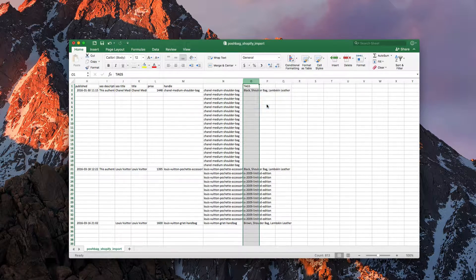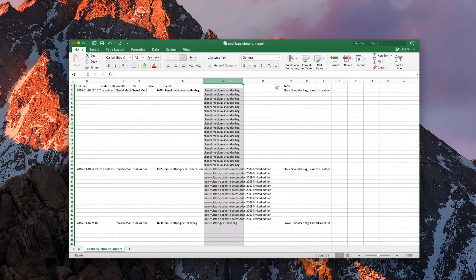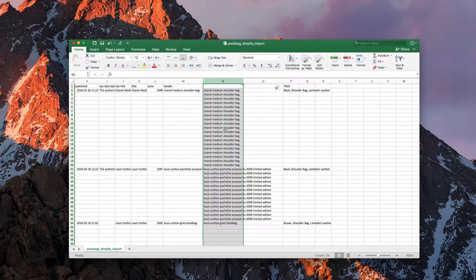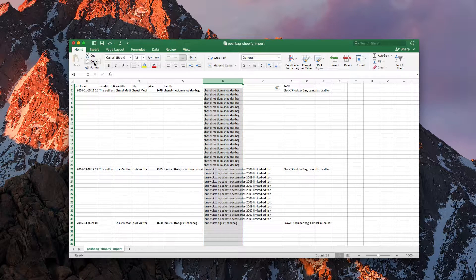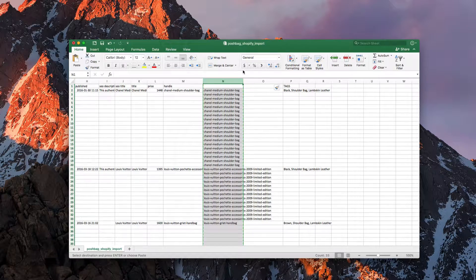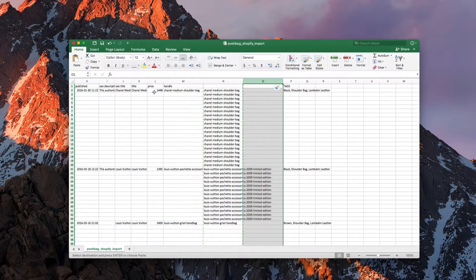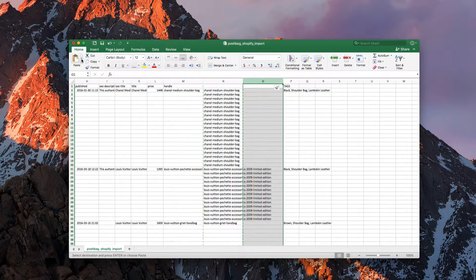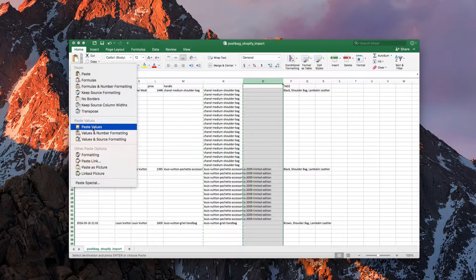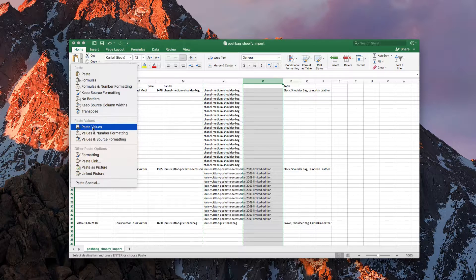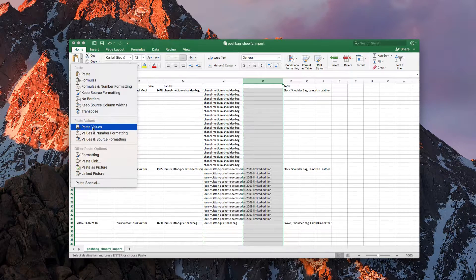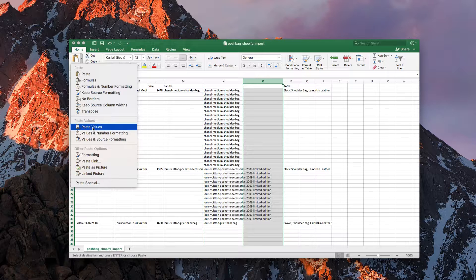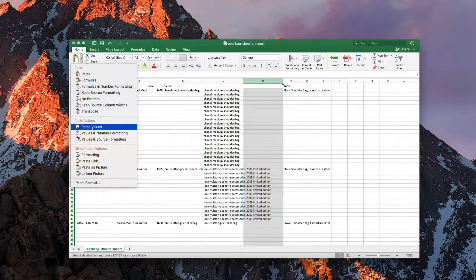So let me do that insert, and then what you want to do is copy all of the stuff that you've just generated. So we're going to copy that and then go to this new column that we created and paste values only. Now if you're on a PC you can right-click and go paste special, and it will give you the option to paste values only.